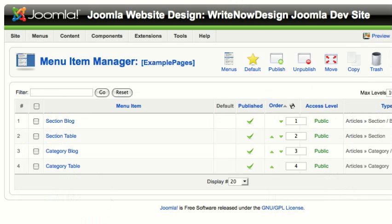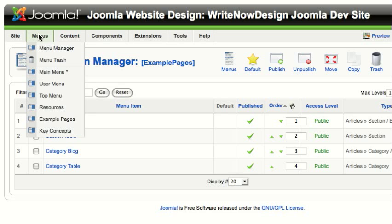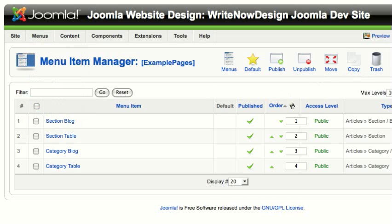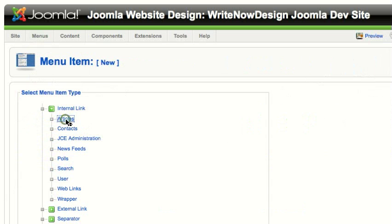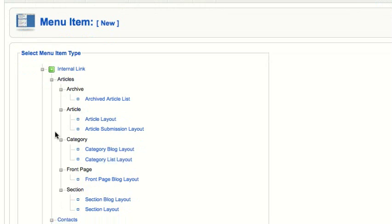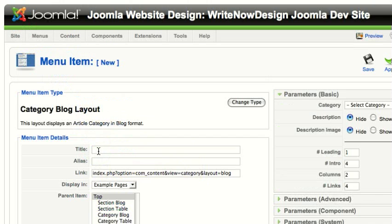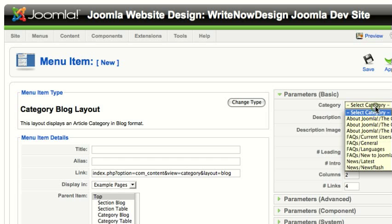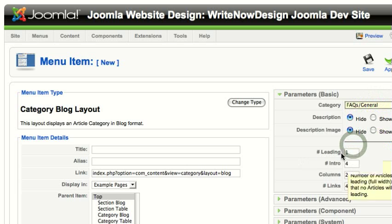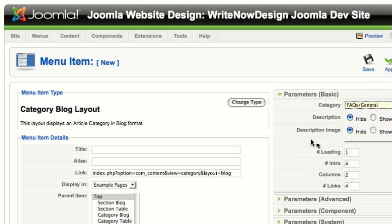To show how you select it from the menu: go to the menu to which you want to add the category blog and click new. Then select articles, and under articles, select category blog layout. Here you give it a name and select a category — the one we just looked at was FAQs general. The default is one leading and four intro. You don't have to have a leading article; you can put zero and just show all intros in two columns.